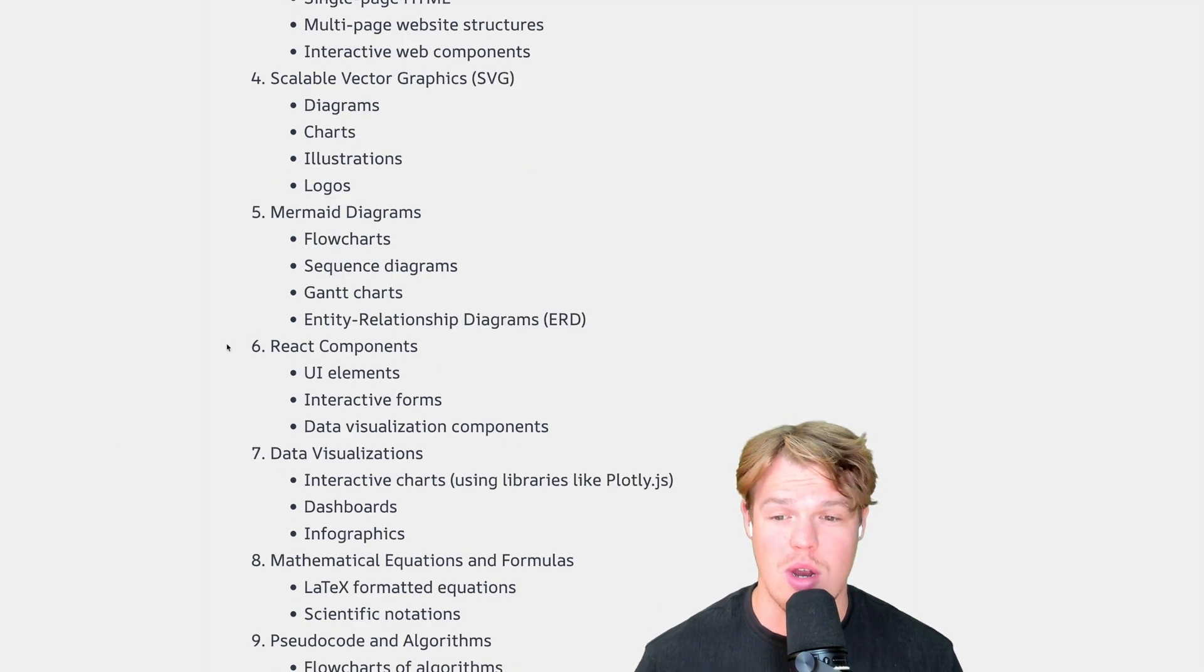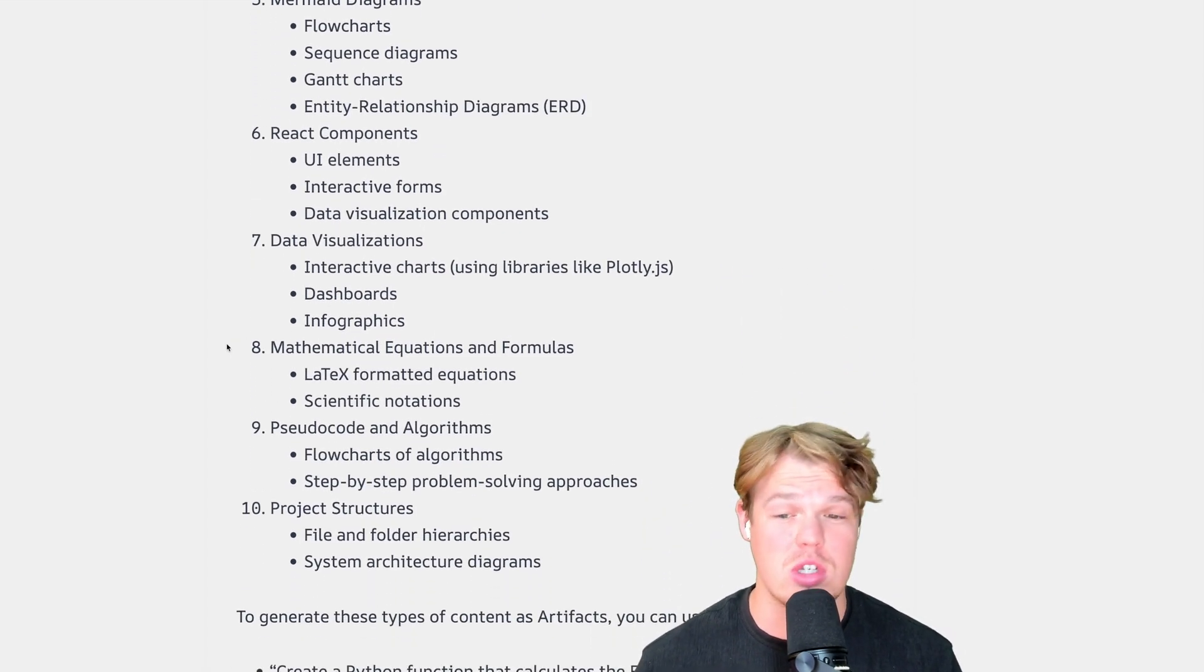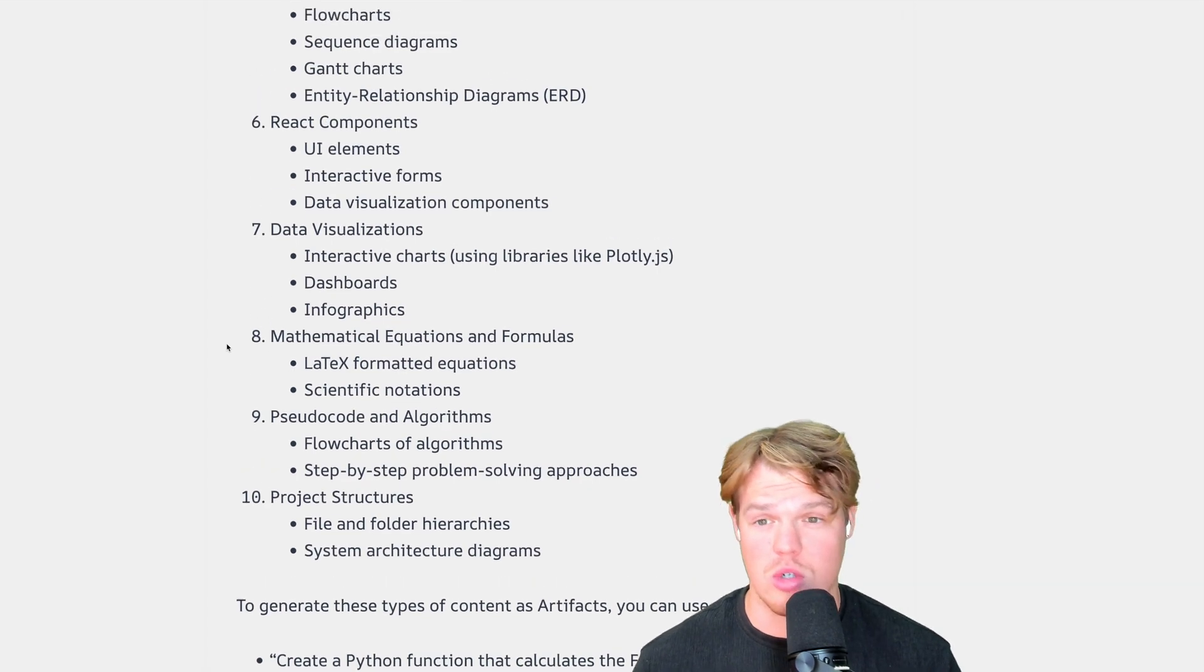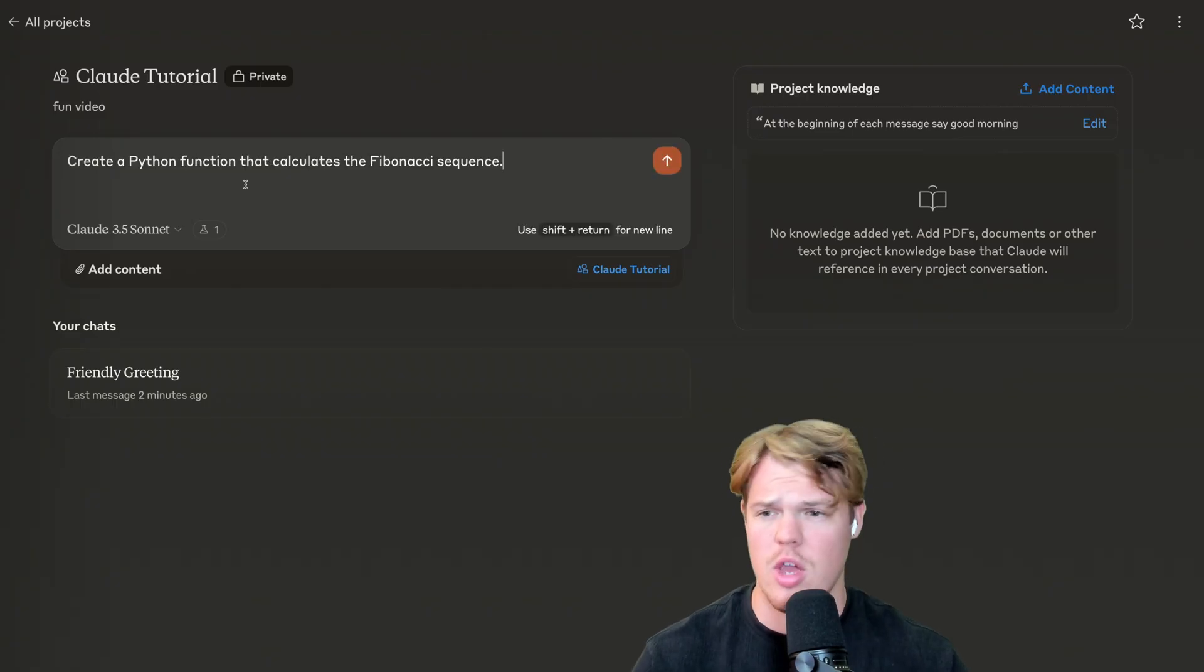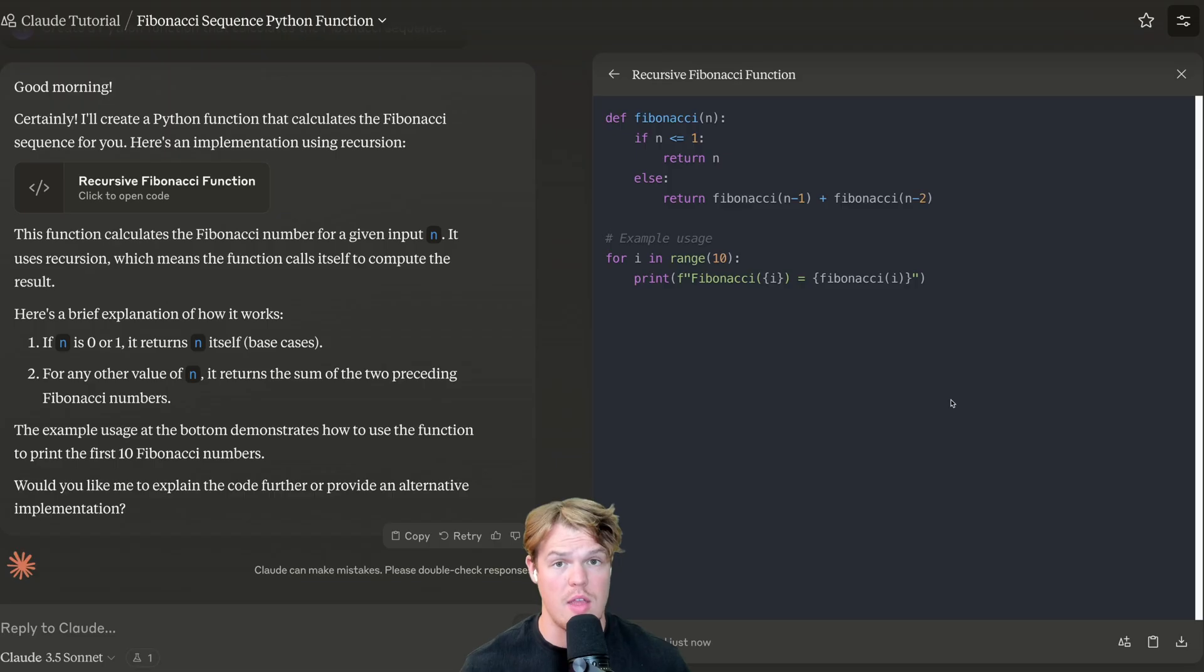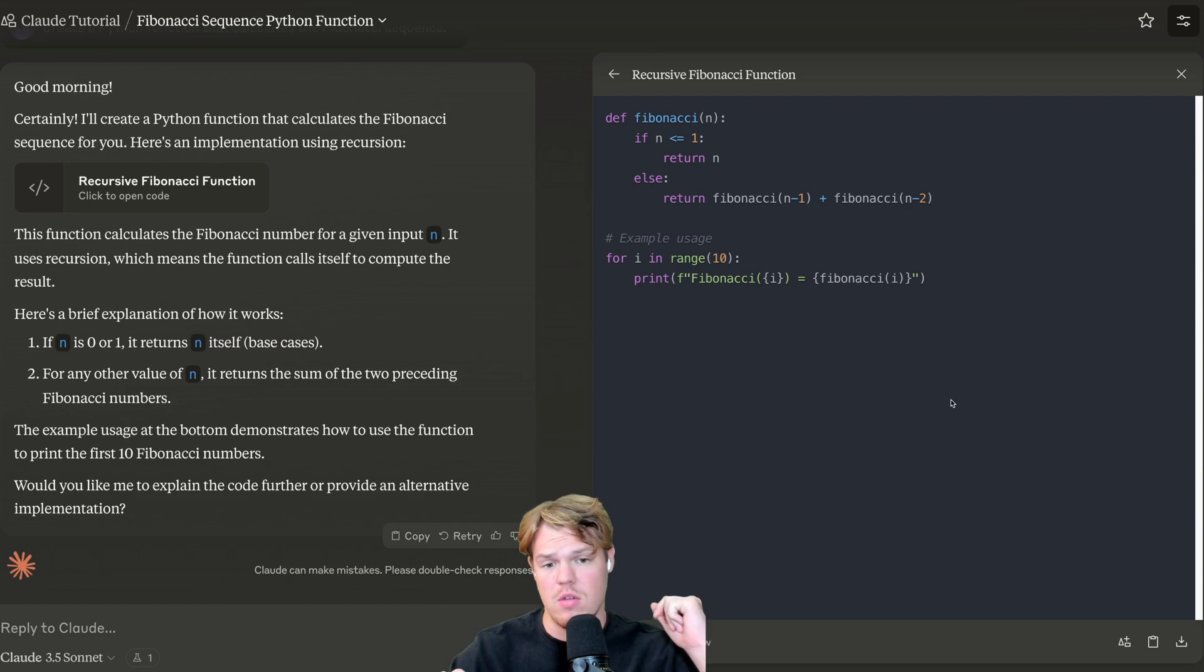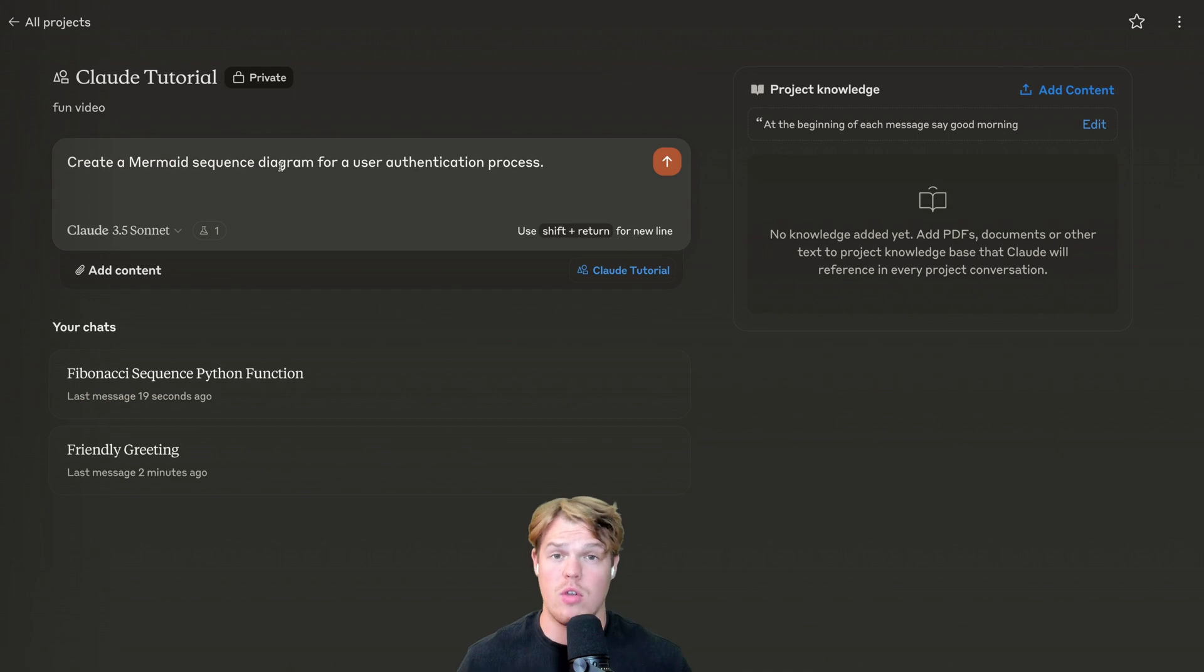You can also create SVGs that you saw together with that 8-bit cat. We can also do mermaid diagrams, react components, data visualizations, mathematical equations, formulas, algorithms, and project structures. Let's try a couple of these. We shall begin with our first question here. Create a Python function that calculates the Fibonacci sequence. And there we go. We got our Python function, chat on the left, code on the right. And we created ourselves a little artifact here that we can reference later on.